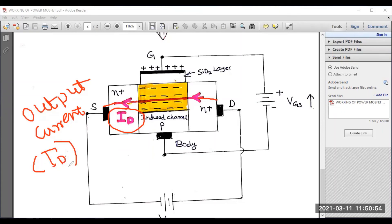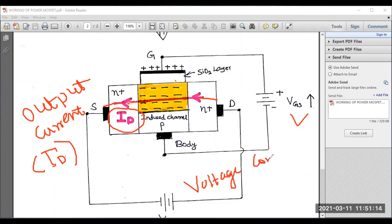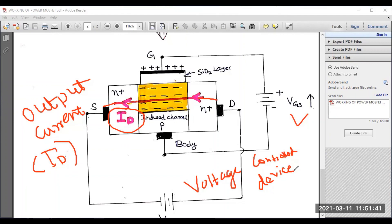One more important point: as VGS increases, the magnitude of ID — the drain current — also increases. Thus, the power MOSFET is purely a voltage controlled device. Unlike the power BJT, which is a current controlled device, the power MOSFET is a voltage controlled device. You can control the output current by controlling the gate source voltage VGS — that is why it is called a voltage controlled device.